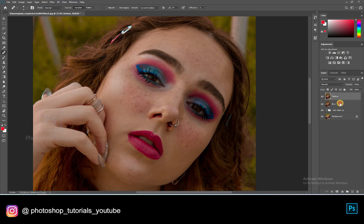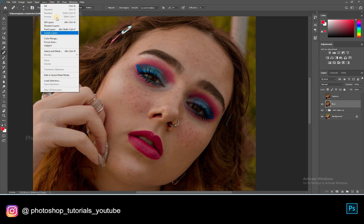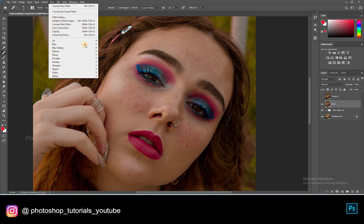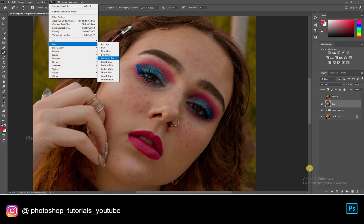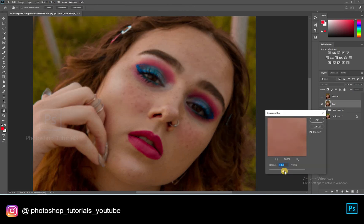Turn off the texture layer. Click on the blur layer, go to Filter, Blur, Gaussian Blur. Approximately 10 points of blur is recommended. Make sure you blur the texture of the skin. Hit OK once you're done.